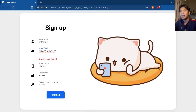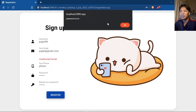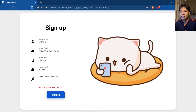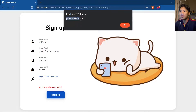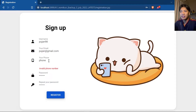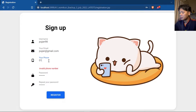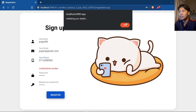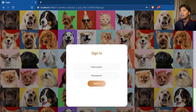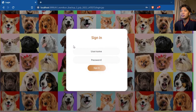You have to enter the correct email format with .com, then click register — it says password error because the passwords do not match. After matching the passwords and clicking register again, it says phone number error because this is an invalid phone number. After entering the correct phone number, when I click register it will validate your details and redirect you to the login page.